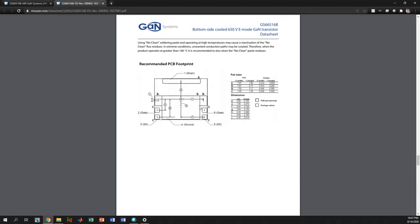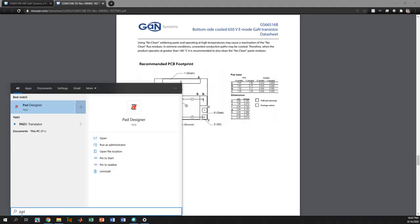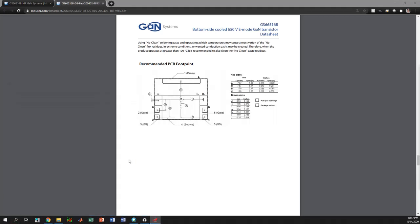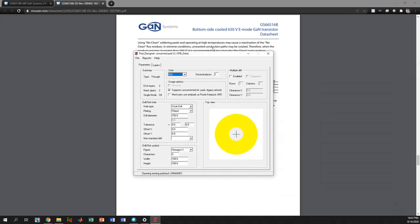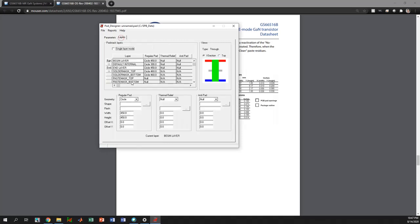To create a PCB footprint, first of all we need to create the pads. We use pad designer to create the pads for different pins. If I open up pad designer and go to layers, you can select different shapes for the pad and you can see the top view and the cross-section view.